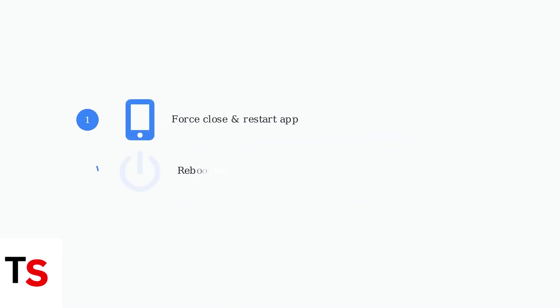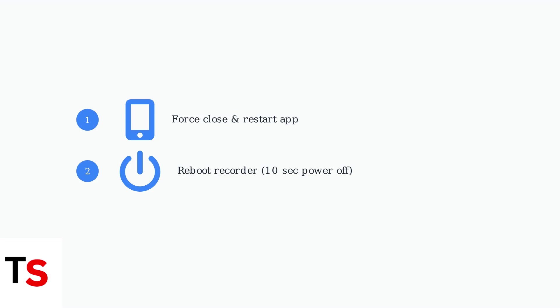Rebooting both the app and the recorder is a crucial first step that resolves many playback issues. Force-close the app, then restart it. Also, reboot your recorder by disconnecting power for 10 seconds.